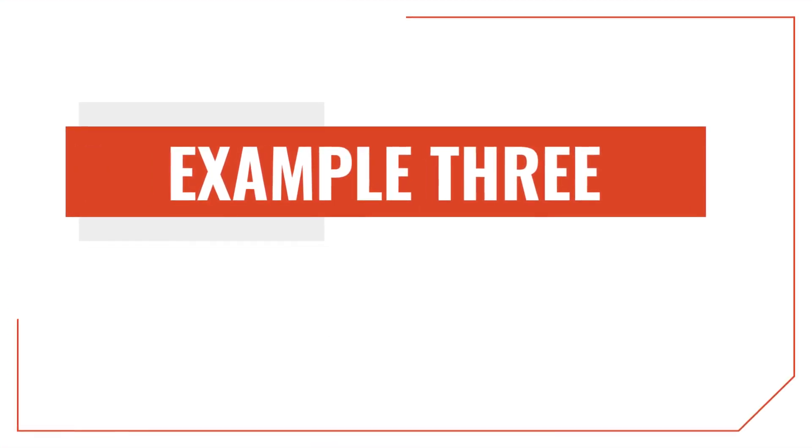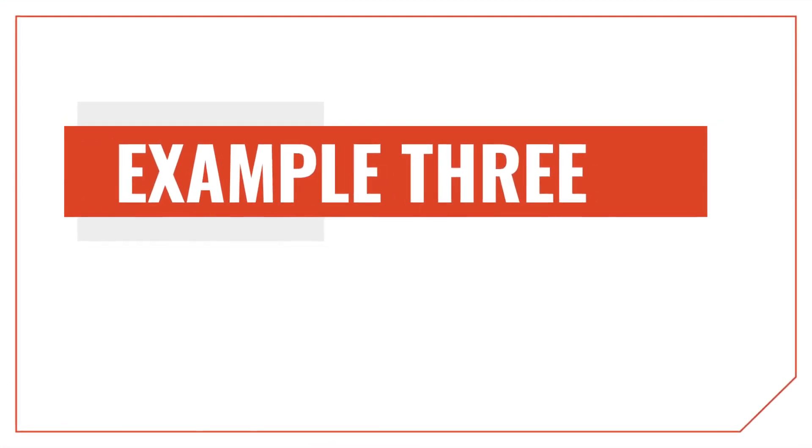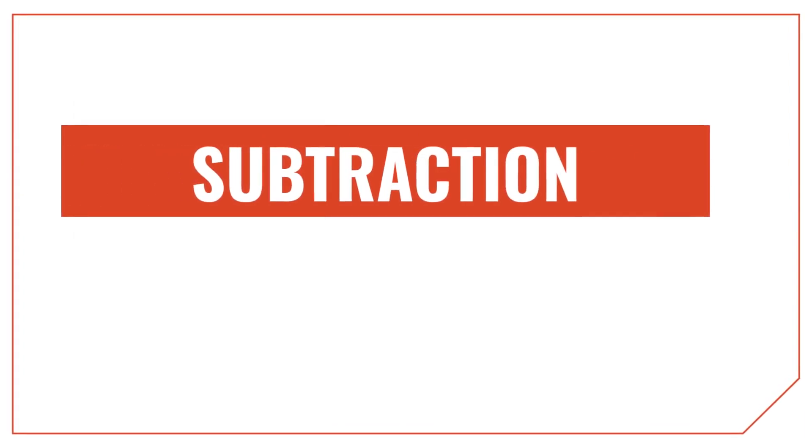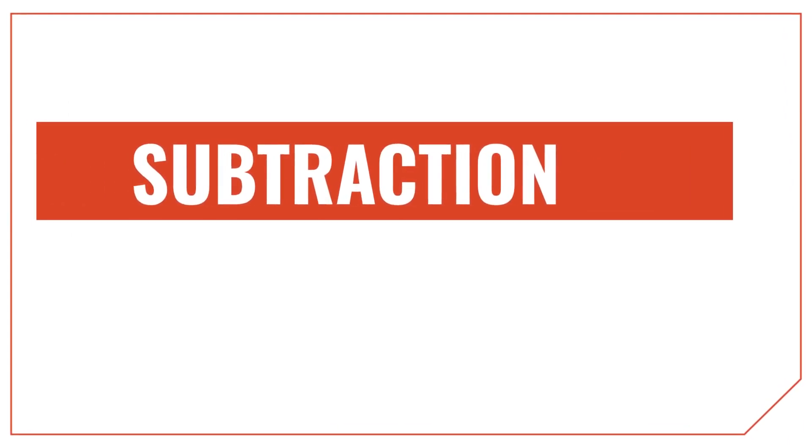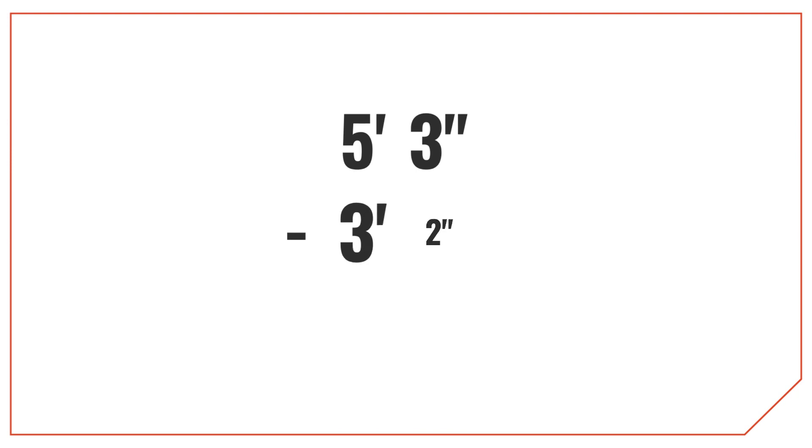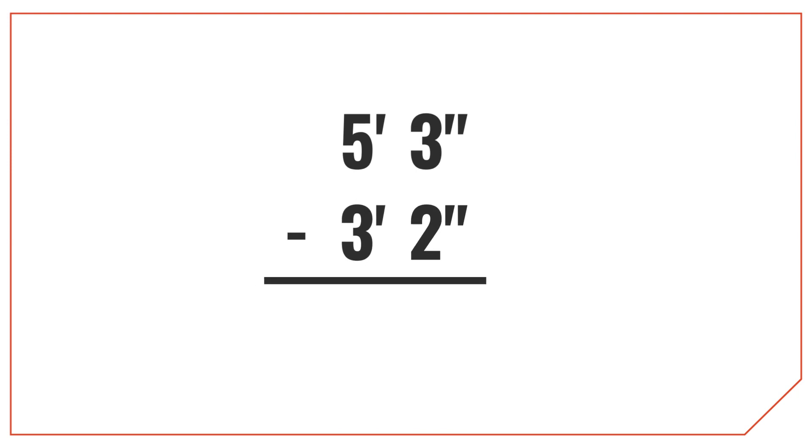Okay, so that covers addition, but what about subtraction? We can subtract measurements like these in just the same way we added them. Let's take a look. Let's go through how to subtract 3 feet 2 inches from 5 feet 3 inches.